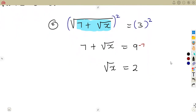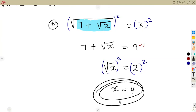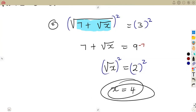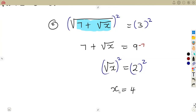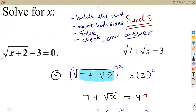We square both sides again to get rid of the remaining square root. The square root of x raised to the exponent of 2 gives us x, which equals 2 squared, which is 4. So by squaring both sides, we automatically obtain the value of x. We cannot solve any further — we already have x equals 4.